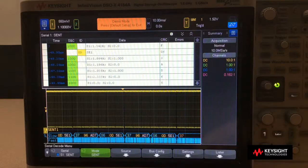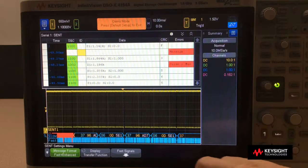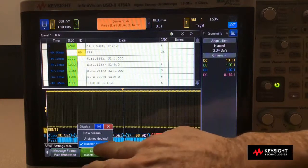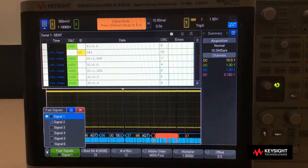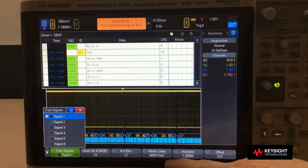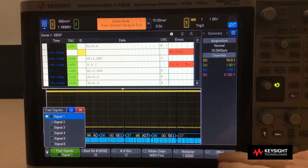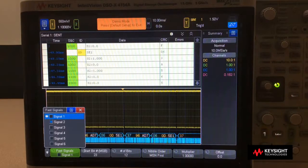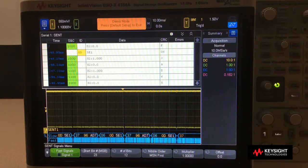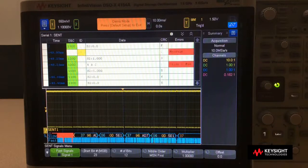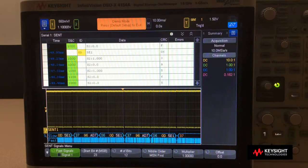Let's go back into the serial decode menu, go into settings — this is where you can set up a transfer function. You can define up to six signals, define the start bit, the stop bit, number of bits, the nibble order, and the multiplier and offset. That's the transfer function so that you can translate from nibble values into real physical values like temperature or pressure. If you would like to get more information about InfiniVision X-Series oscilloscopes, contact an authorized Keysight distributor.